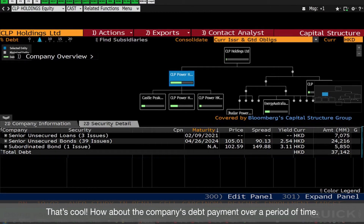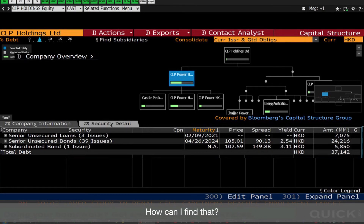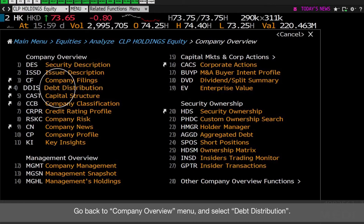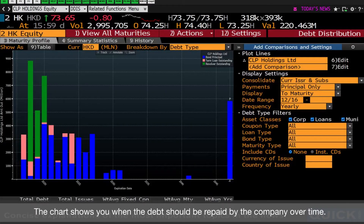That's cool! How about the company's debt payment over a period of time? How can I find that? Go back to Company Overview menu and select Debt Distribution. The chart shows you when the debt should be repaid by the company over time.